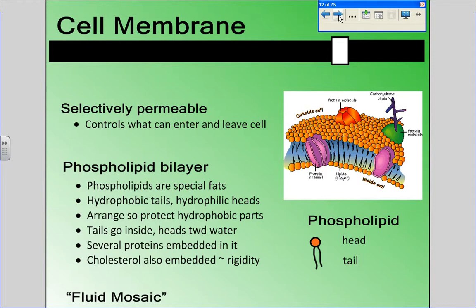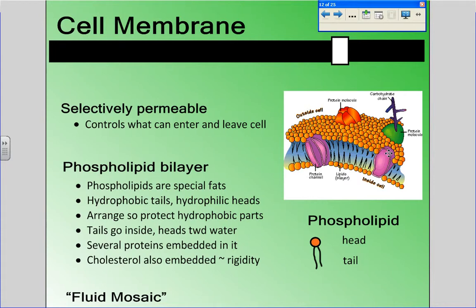Today we're going to spend a little more time talking about how materials get across the cell membrane, either into the cell or out of the cell. We talked about how the cell membrane is selectively permeable, so it controls what can enter and leave the cell. Part of that control is because most of the cell membrane is hydrophobic, so that provides a boundary because not as many things are able to dissolve in things that are hydrophobic, so they have a harder time just passing through. They might need some helper molecules like transport proteins to get them through.